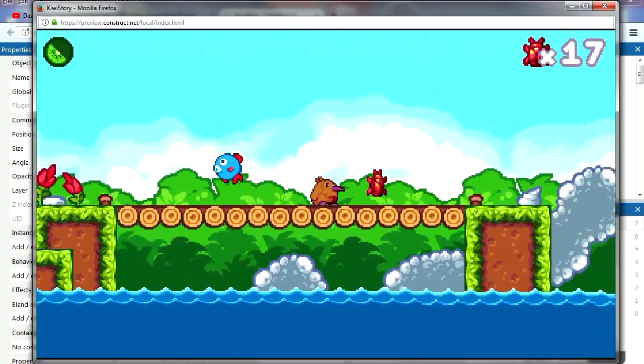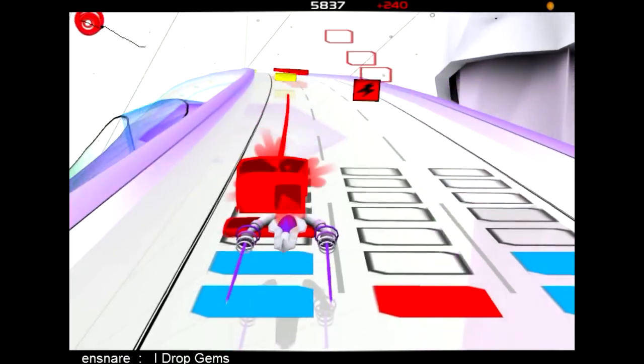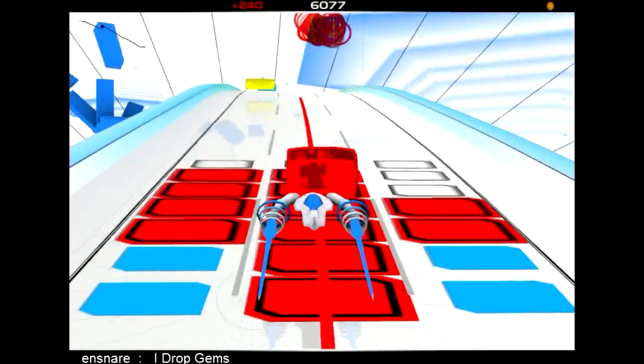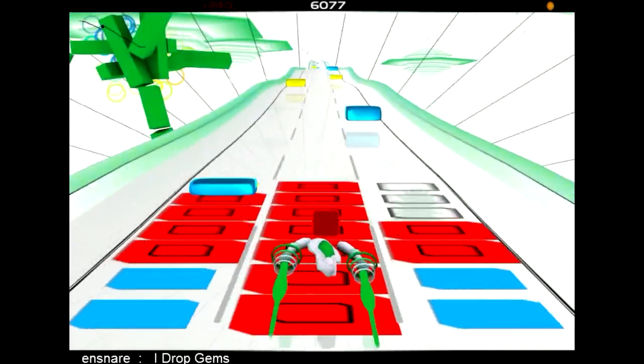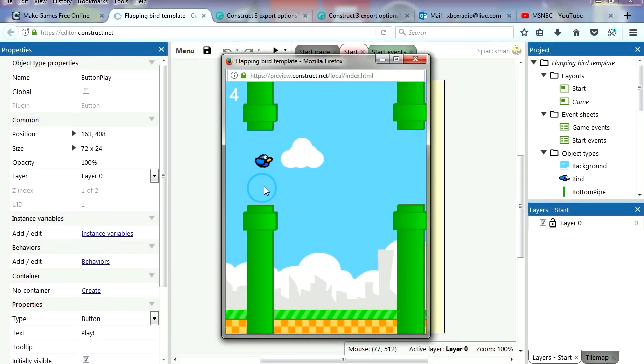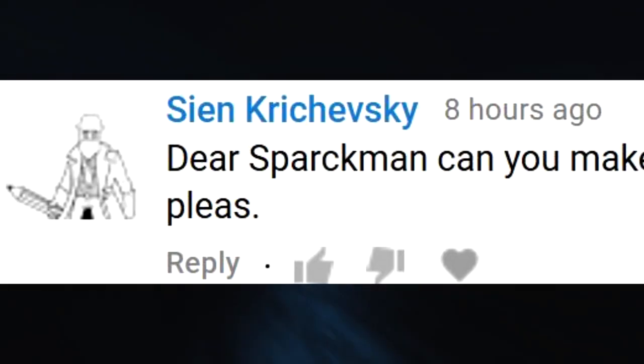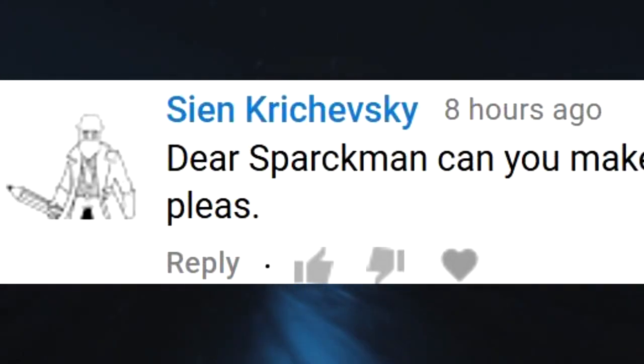Ever thought about making your own games? It is now possible for anyone without any technical experience to make their own games.